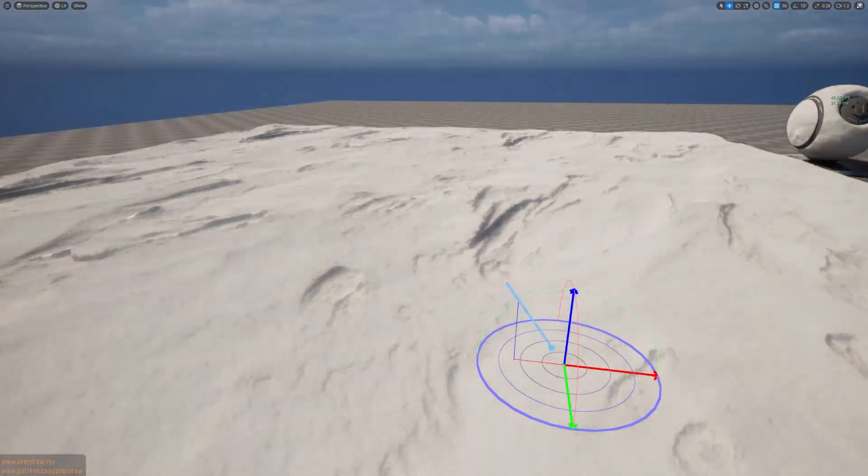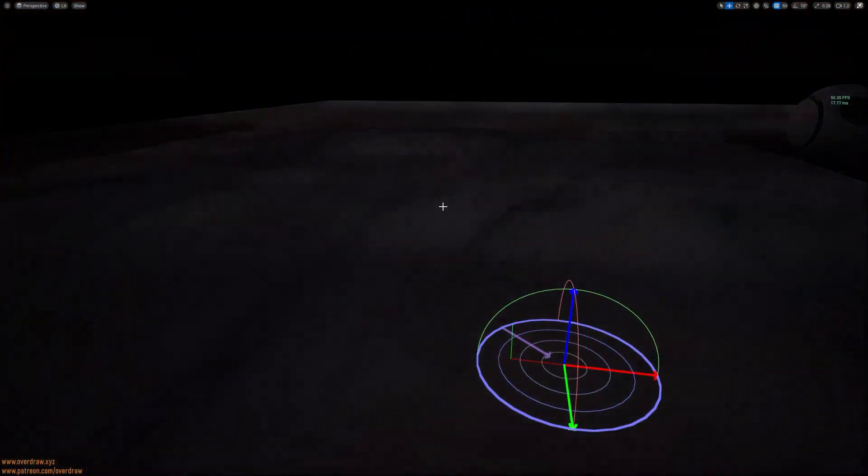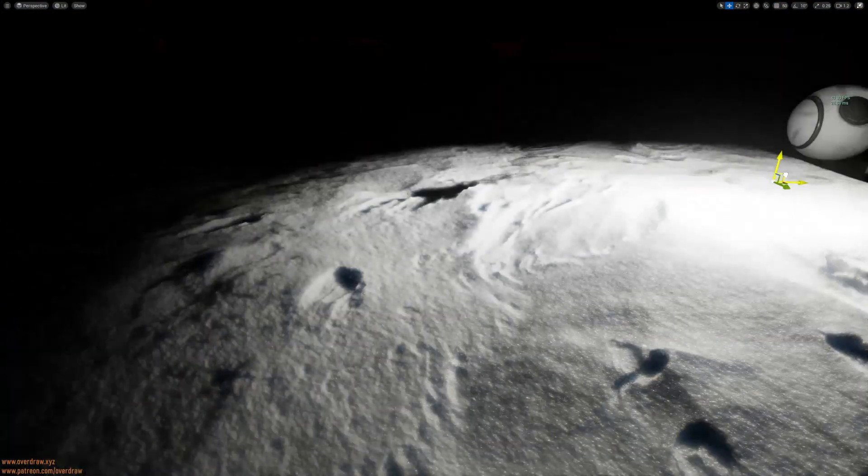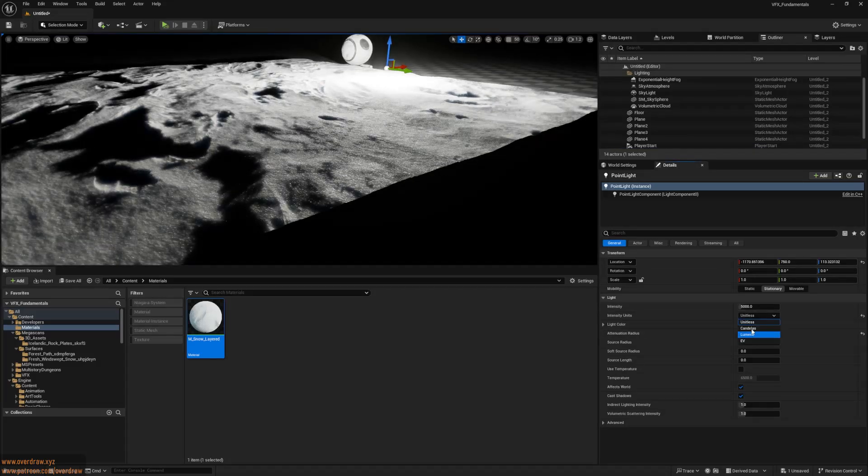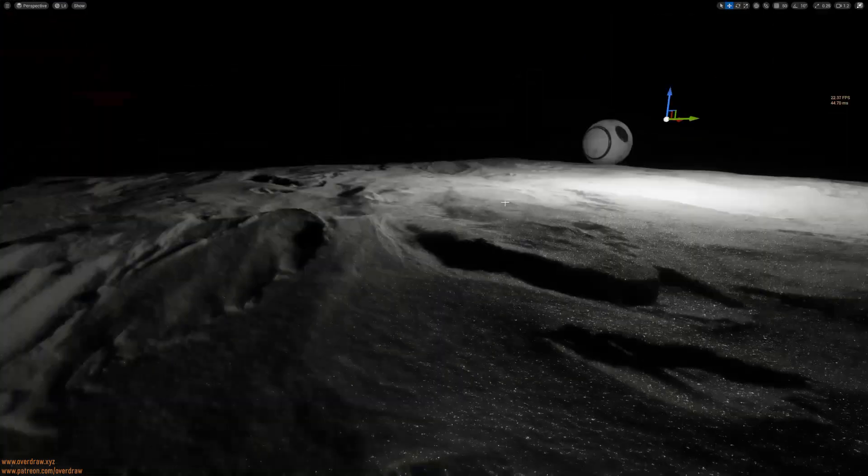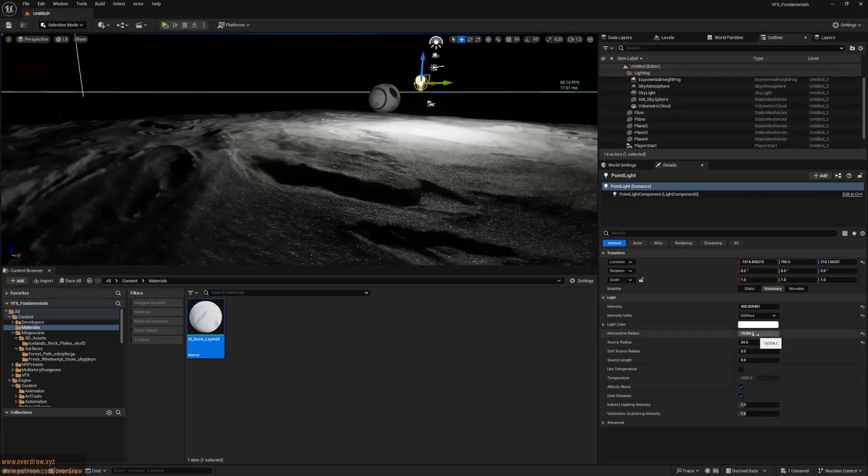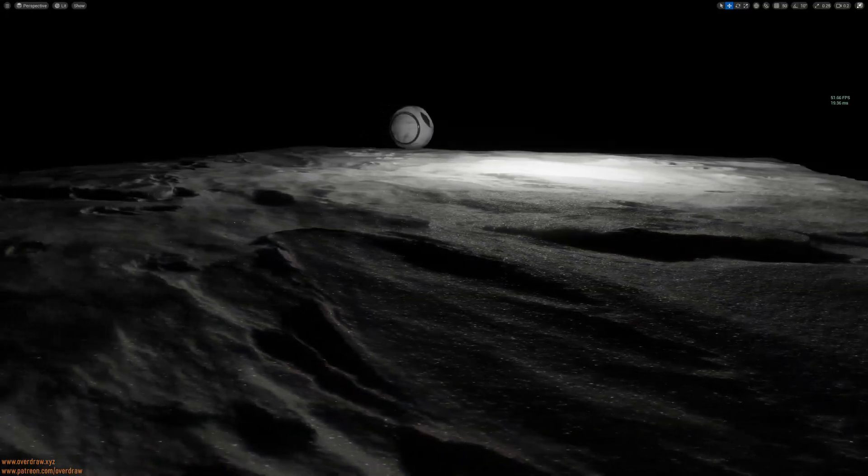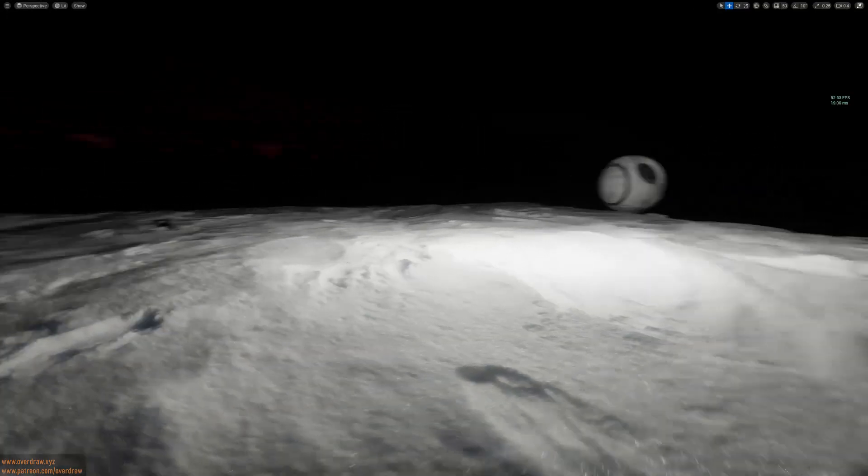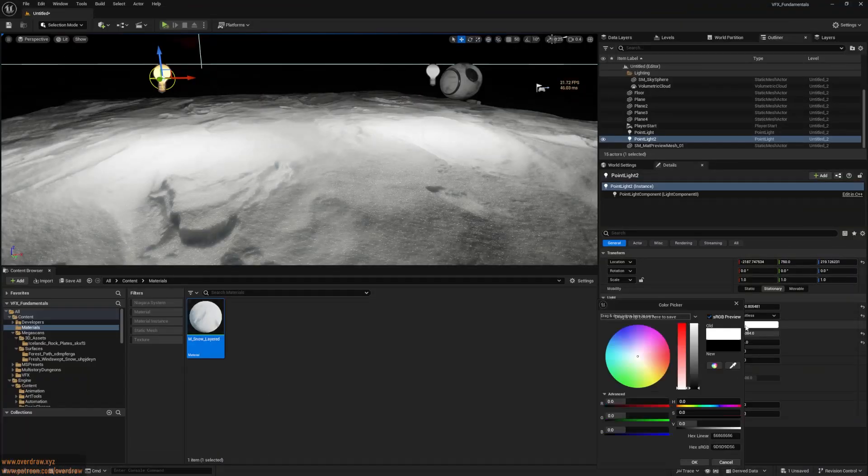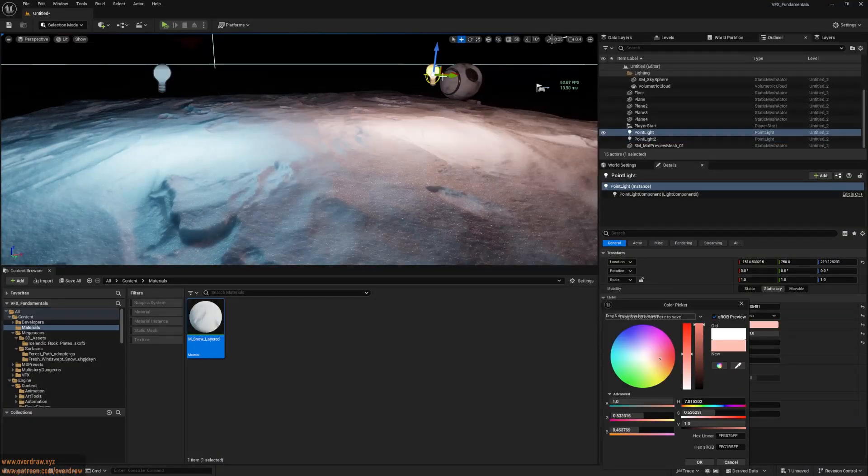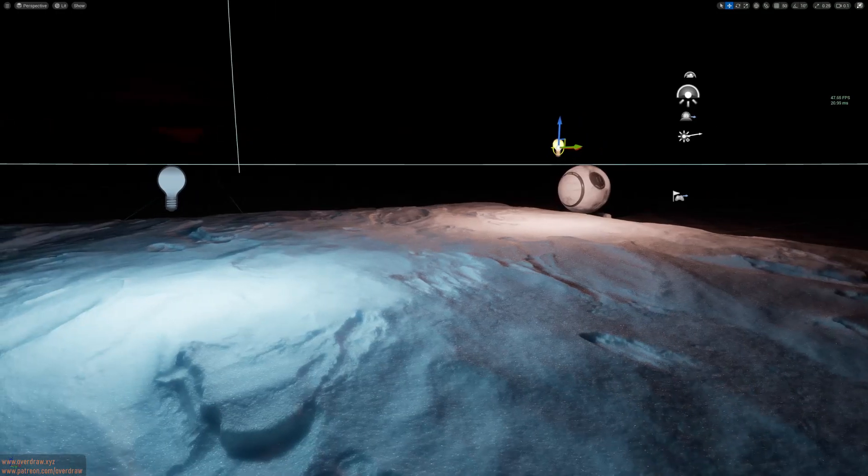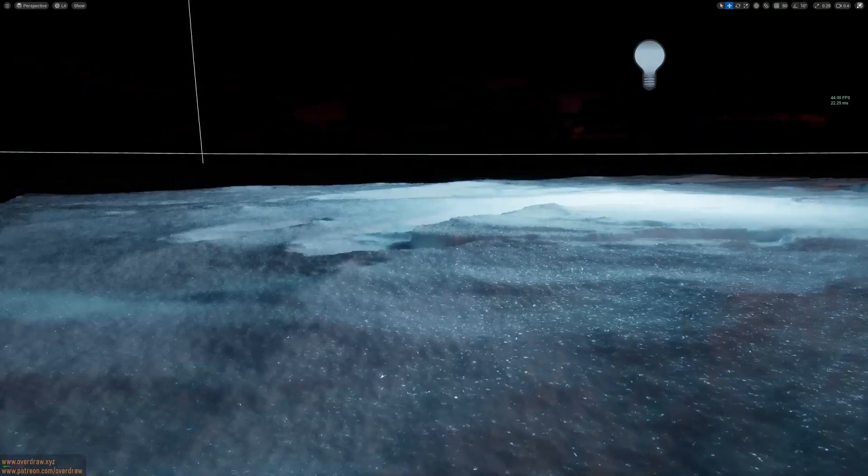Let's check it out in a darker environment with point lights. This looks fantastic.